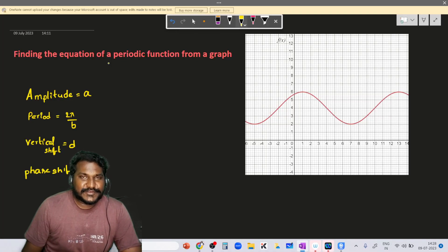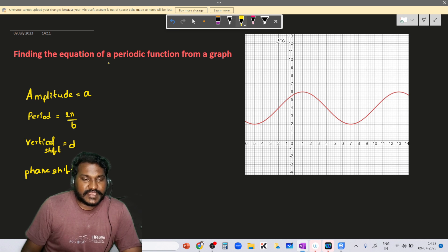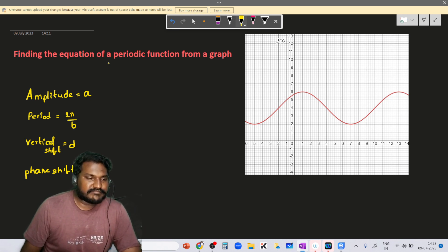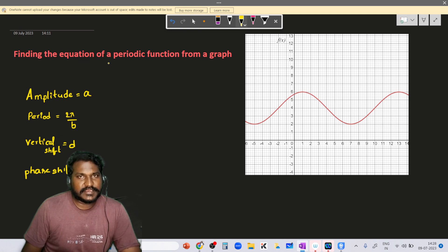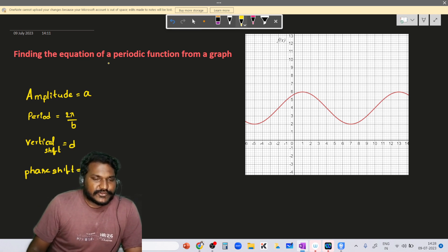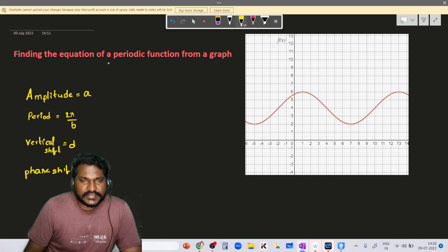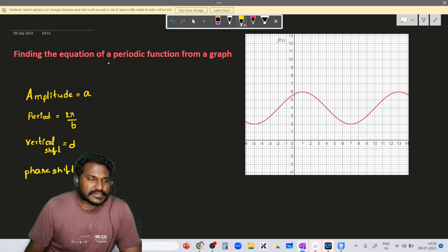In this video we are going to learn about how to write an equation for an existing graph, particularly the trigonometric equation which will be in sine or cosine. From this graph, we need to write an equation.